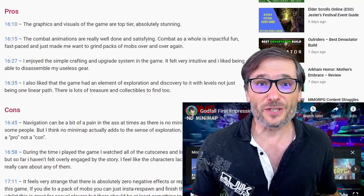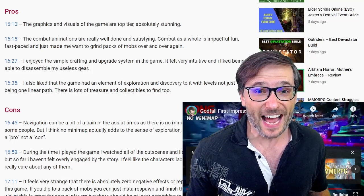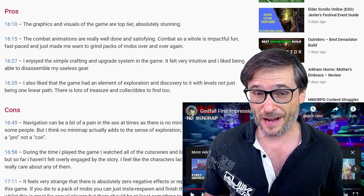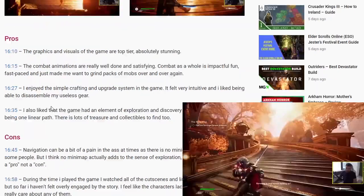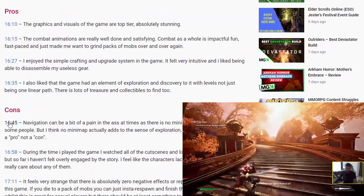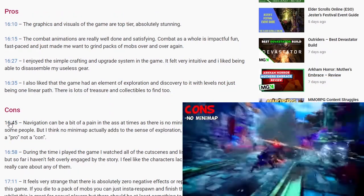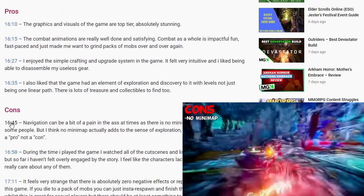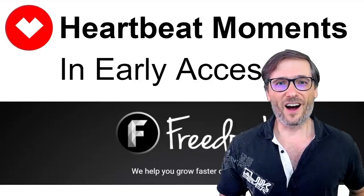Heartbeat Moments lets you jump to the exact moment in the video that you're reading about to save you time. If you want to read about the cons, boom — you're on the cons section of the video.